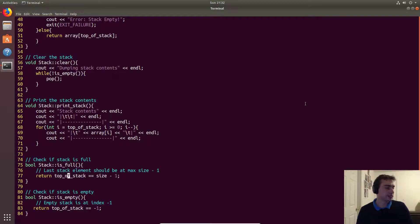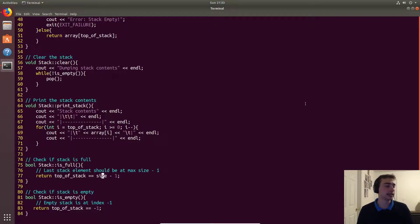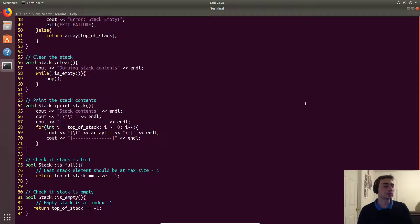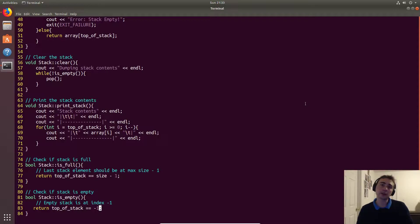For isFull, we check if top of stack equals size minus one — so for a 10-element stack, indices go from zero to nine, and top of stack equal to nine means it's full. For isEmpty, we just check if top of stack equals negative one, since it starts at negative one when empty. If we fill the stack and then remove every element, it increments up to nine and decrements back down to negative one.